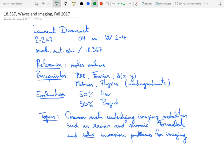Welcome to 18367, a graduate class in the math department at MIT on waves and imaging for the fall of 2017. This is a screencast that I do to replace the first lecture that I'm unable to give on September 7th. I'm hoping to go over some of the syllabus for this class as well as the logistics in this video.